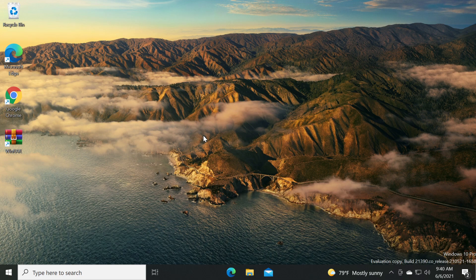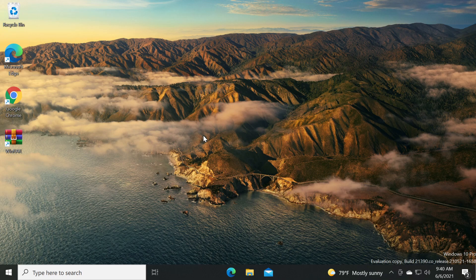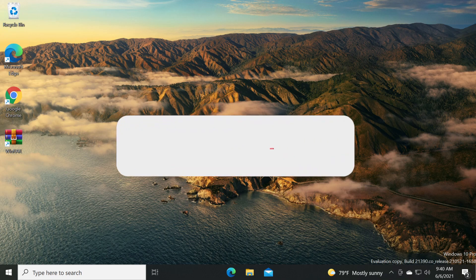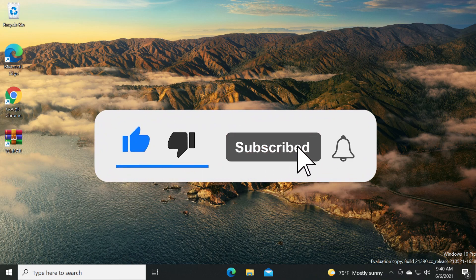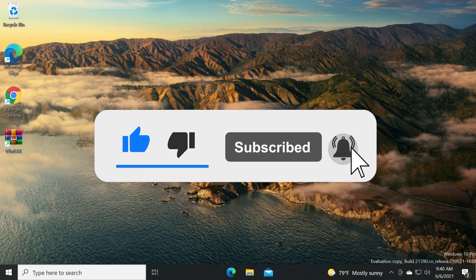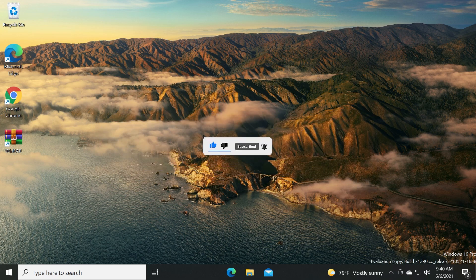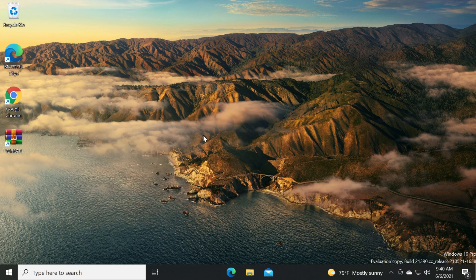Let me know in the comments down below if you've encountered this BSOD after updating your graphics card driver and also if the video helped you. Don't forget to leave a like down below and also subscribe to the TechBase channel with the notification bell activated so that you won't miss any future uploads like this one.